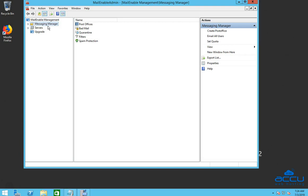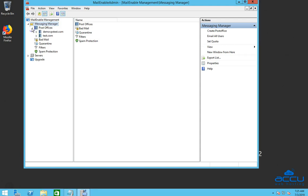Click on the messaging manager. After then click on the post offices option. Here you can see the post office name which you have created to manage multiple mailboxes and domains.